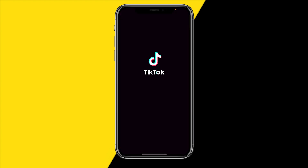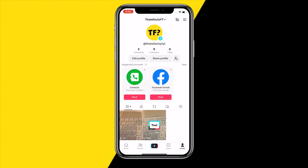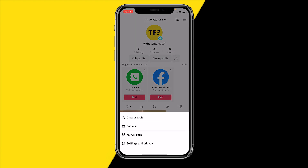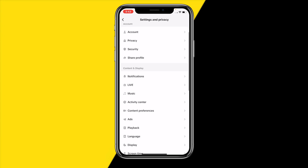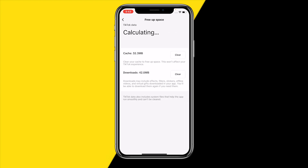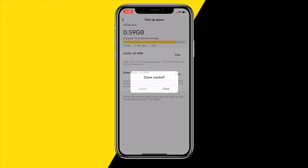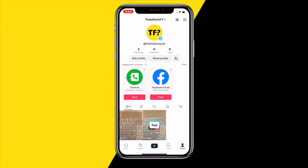If that did not fix the issue, you can also try to clear the cache on your TikTok app. In order to do that, head over to the TikTok app and then go to the top right corner of your screen at those three little stripes. Once you've done that, click on Settings and Privacy, then scroll down till you find Free Up Space. Click on Clear Cache and Clear Downloads, and once you've done that you should be good to go. You can reopen the app to see if it's working.